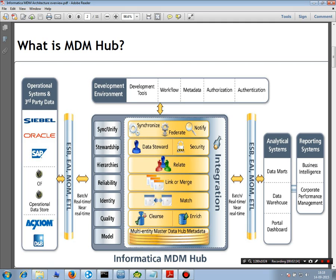Using the ETL, you extract the data from the source systems and then put them in the landing tables. That is the first thing — you cannot start anything if the data is not there in the landing tables. Once the data has been dropped into the landing tables, you can start with the next steps, such as cleansing and so on.